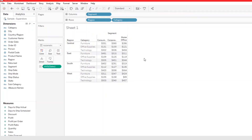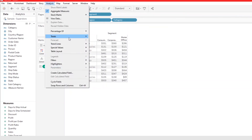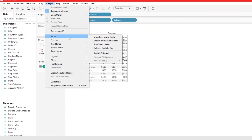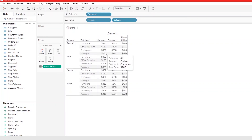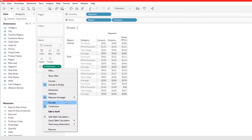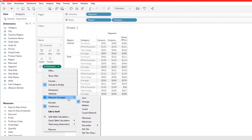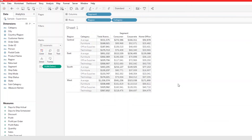That's it for this video. To add totals to your crosstab, go to Analysis, use Add All Subtotals or the grand total options, and from there you can change the aggregation method. I'll see you in the next one.